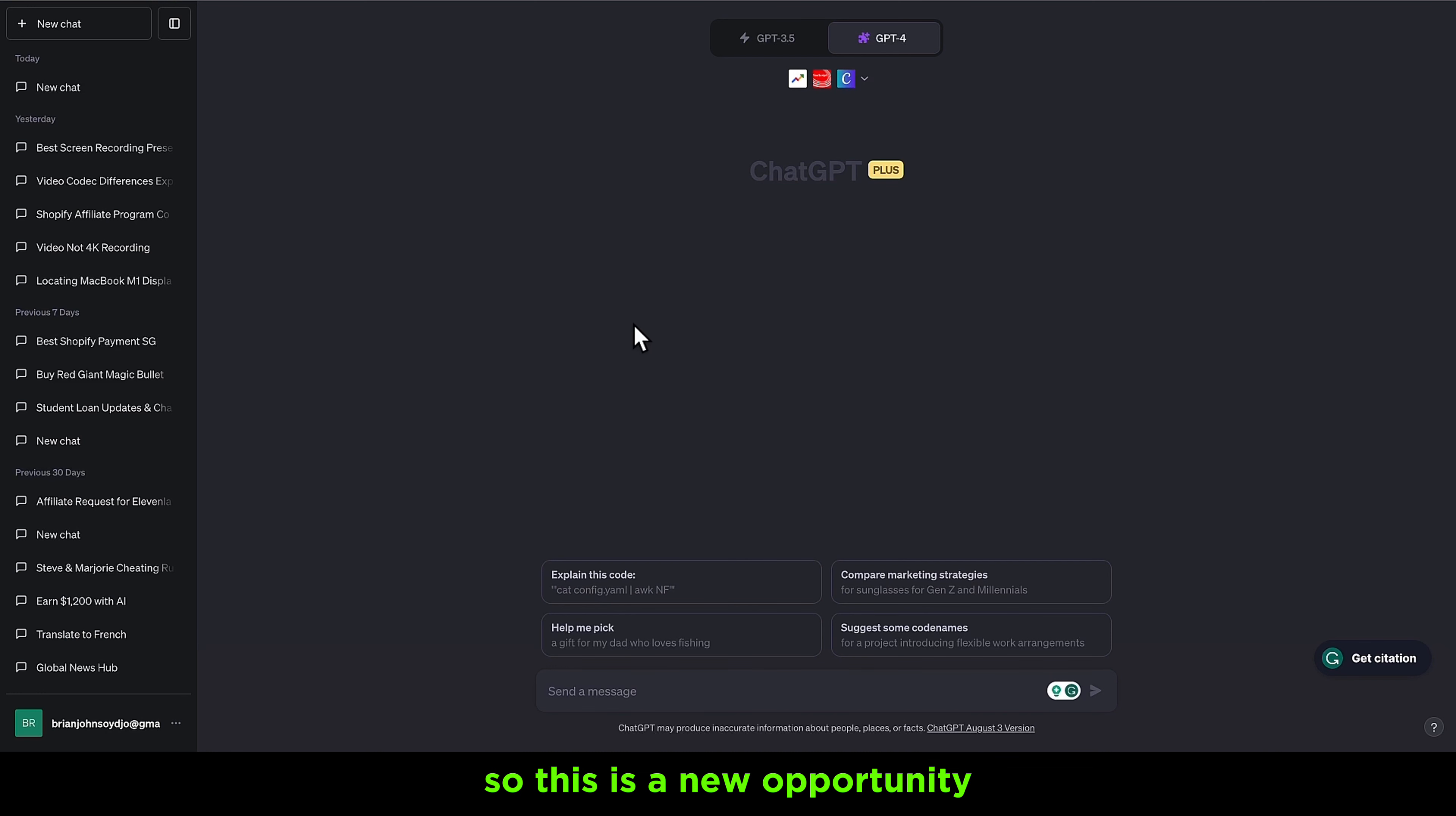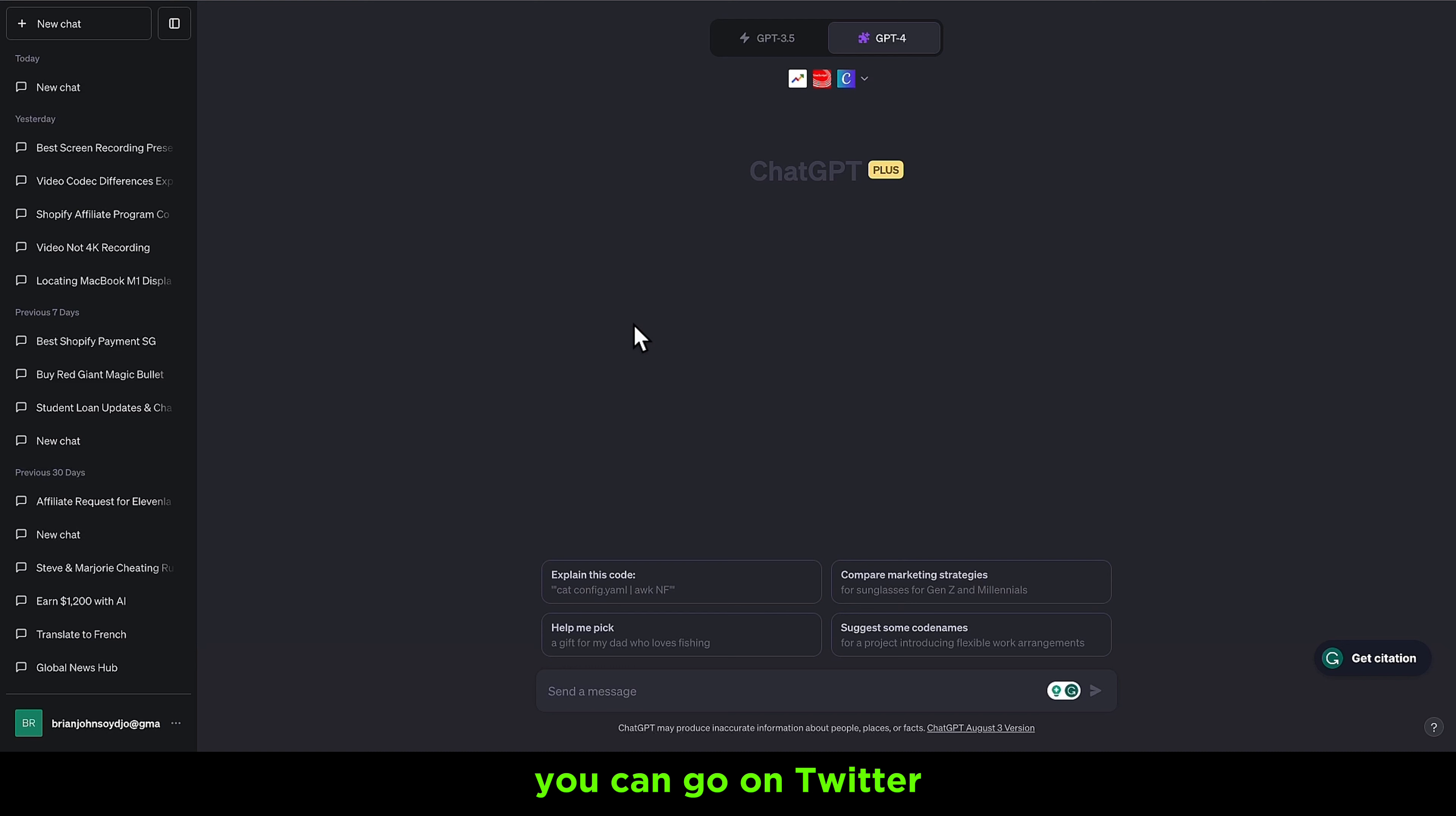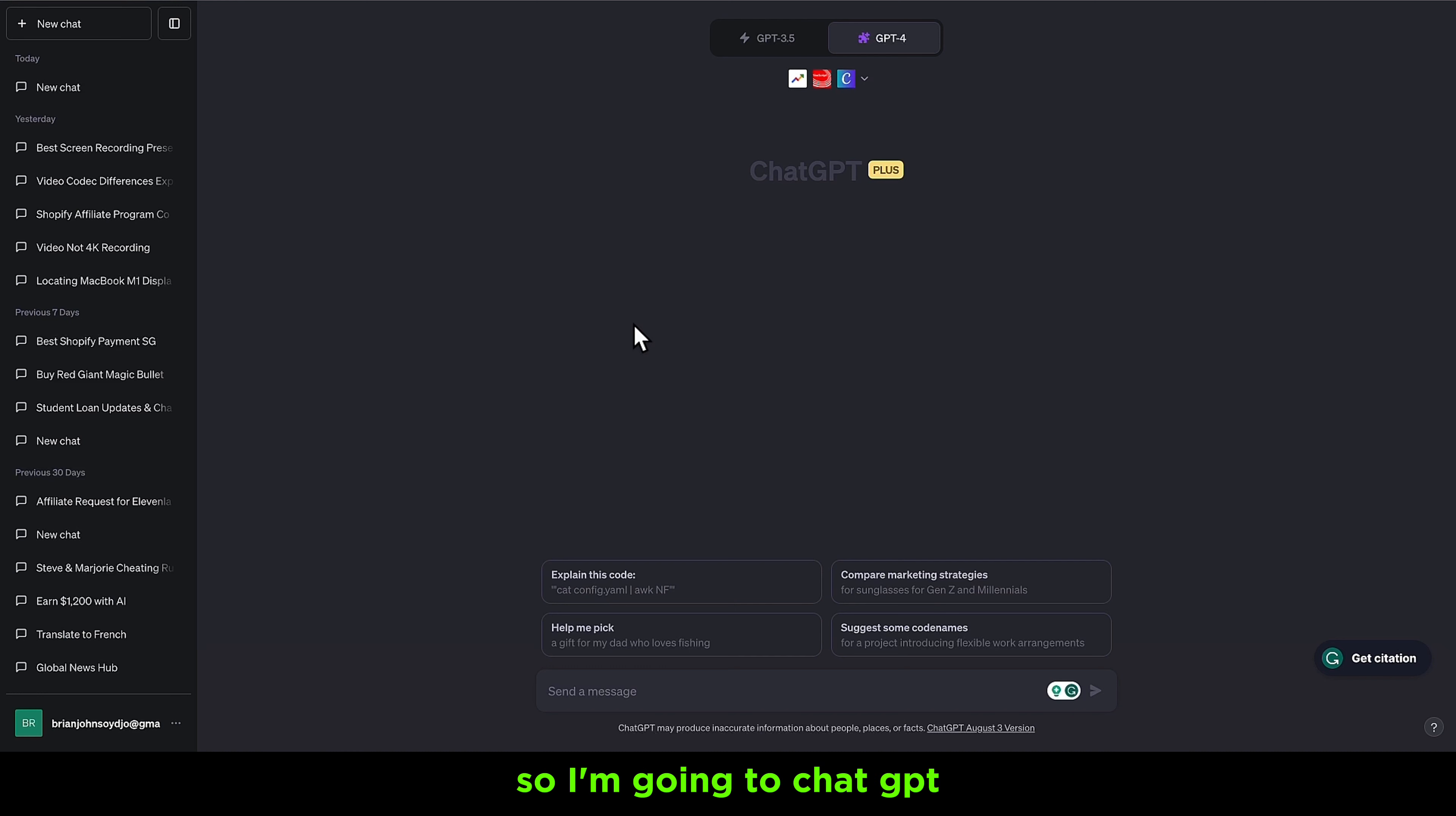This new opportunity is about Canva and ChatGPT. You can literally make anything you want using Canva and ChatGPT, then sell these designs to your clients. You can use websites like Upwork and Fiverr, or go on Twitter. I would suggest Twitter to start posting your designs, and if someone likes one of your designs they will definitely reach out to you. You can use Instagram as well to do the same thing.